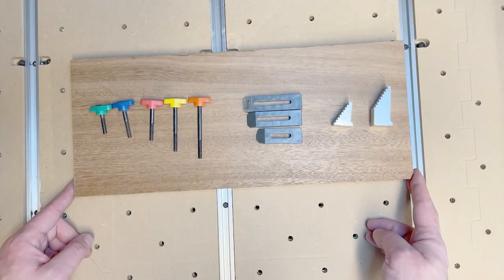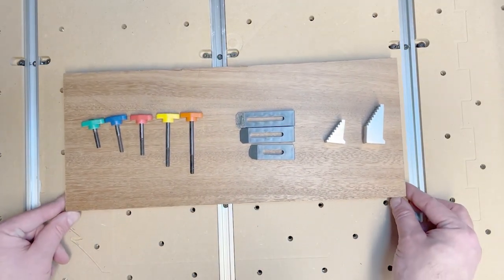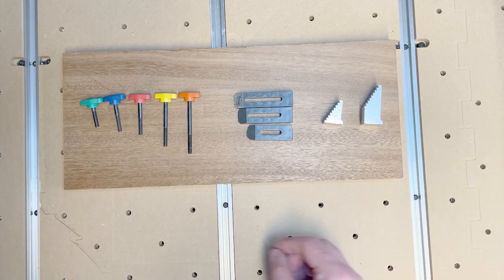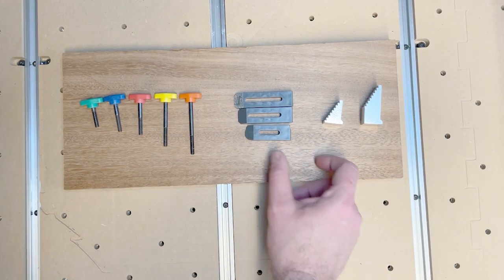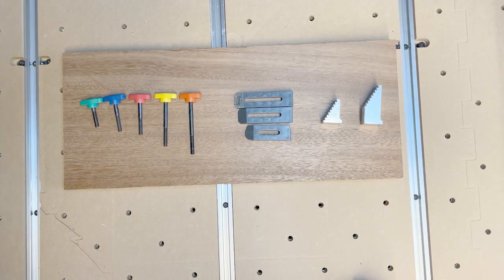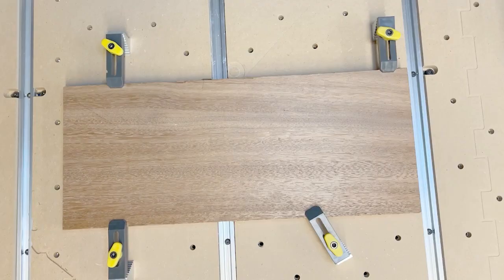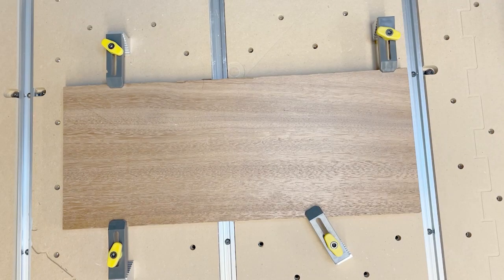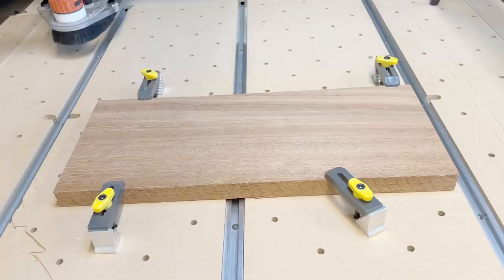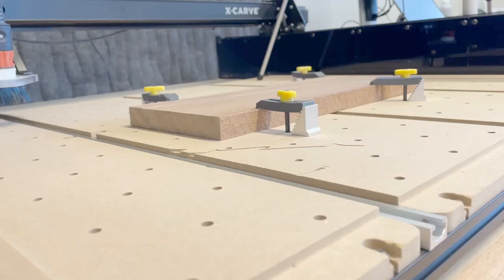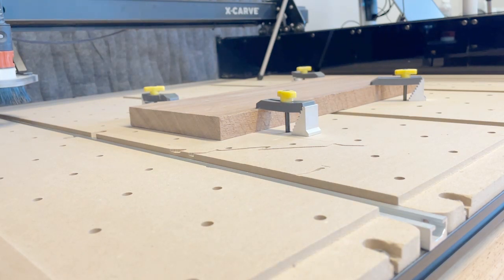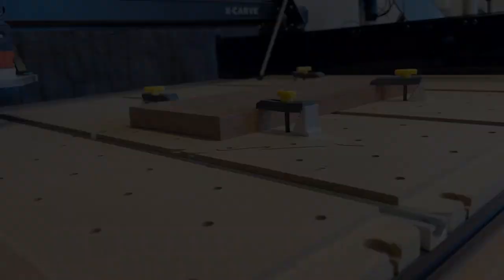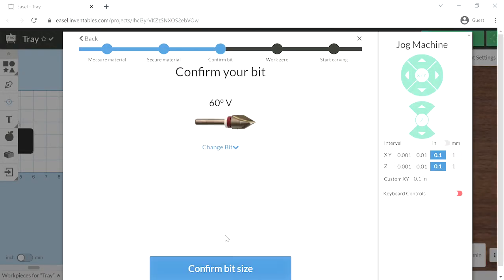These are our clamps. It's a system that we use that has clamp screws with different lengths, clamp arms, and clamp bases. We will use these to secure the material to the waste board, hopefully at four corners. And we'd like to have them as low as possible so they don't get in the way of the router. And make sure that they are clear of any cutting paths.